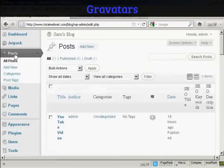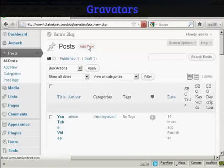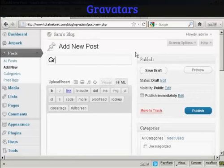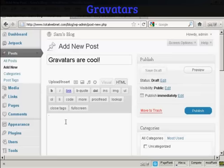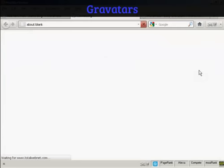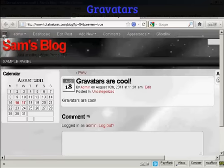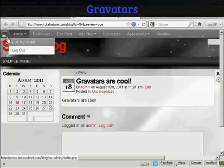If I come here to Posts, and I'll make a new post. Add new. And I'm going to say Gravatars are cool. And I'm just going to say here, Gravatars are cool. And when I preview it, you'll see it's got my gravatar up there in the corner.